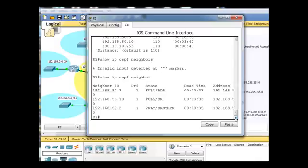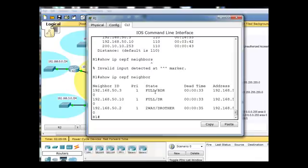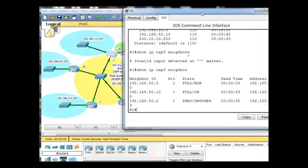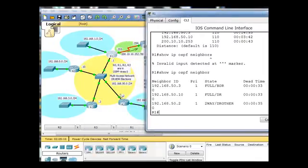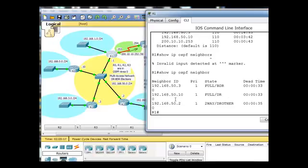That's the command, and you can see that it sees three OSPF routers that are neighboring routers. You can see that 50.3 is the BDR, and that is right here, 50.3 is the BDR.